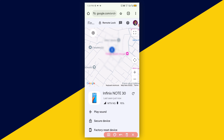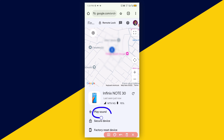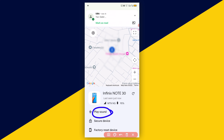If it is a case of a misplaced phone and you want to find it using sound, simply click on Play Sound. Wherever the phone is hidden or misplaced, you will hear the ringtone and can easily retrieve the phone.